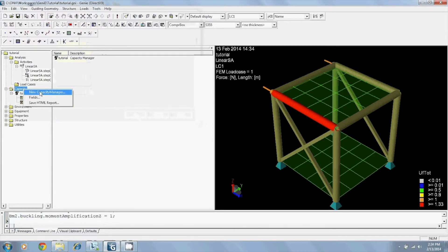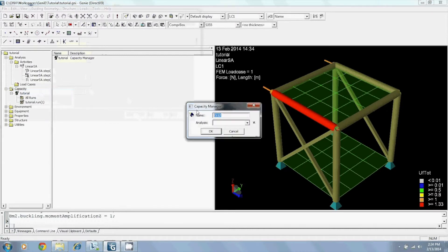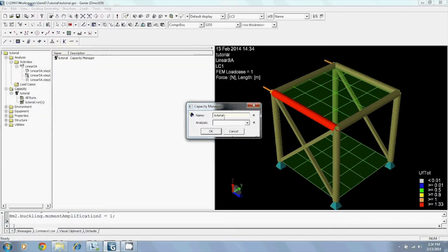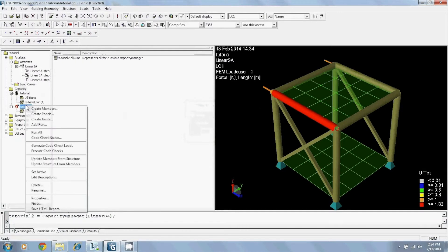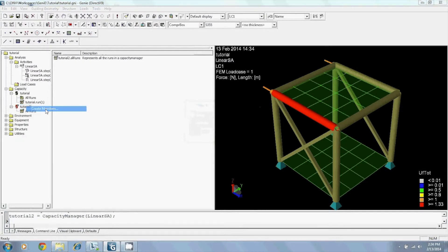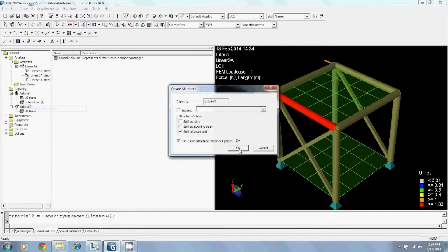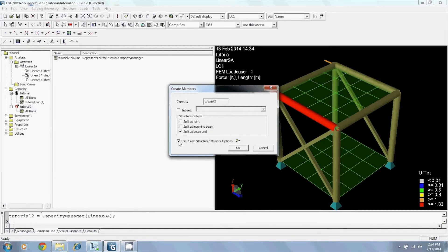By creating a new capacity manager, creating your members, with this option checked, your code checking data will be imported directly from your structure.